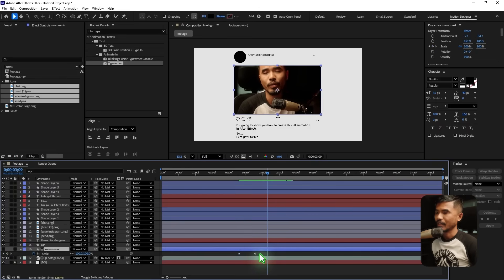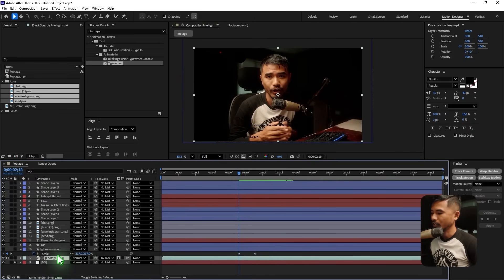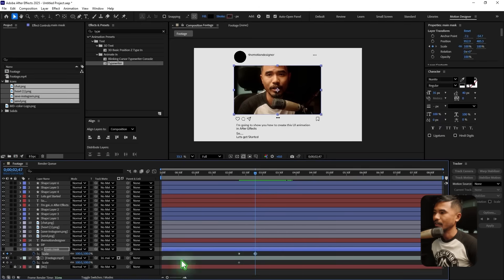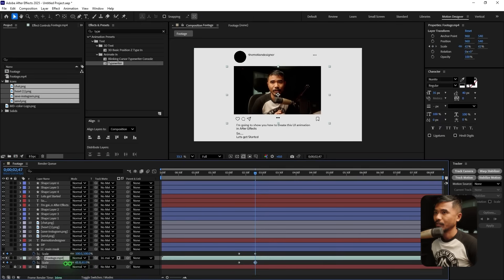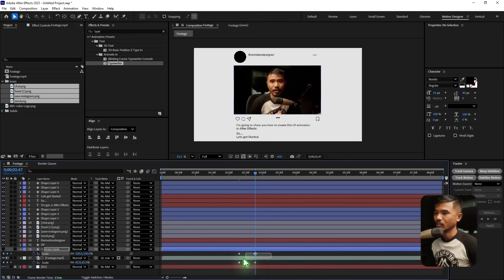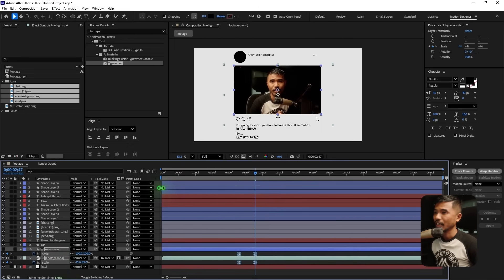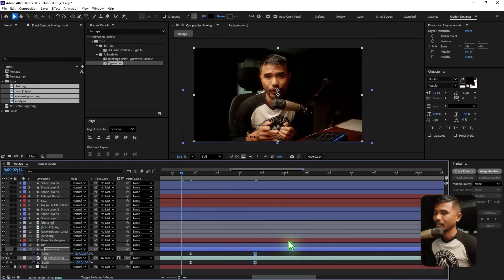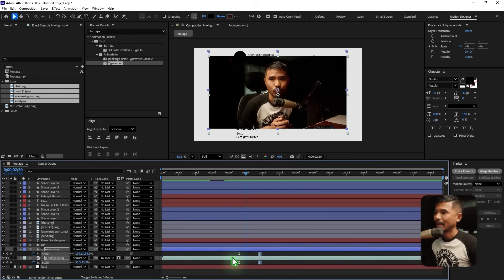At the same time I want the footage to scale down. Select the footage, hit S to bring up the scale, set a keyframe, go to the second keyframe, and scale down the footage to get the desired look. Select all the keyframes, hit F9 for Easy Ease, go to the graph editor and adjust the curve. That animation feels a little fast but I'm happy with it. Collapse this.